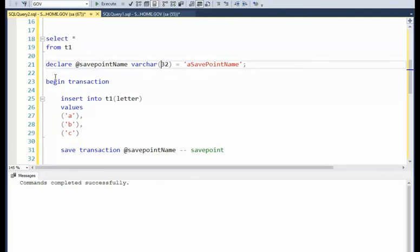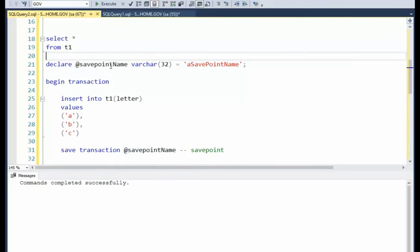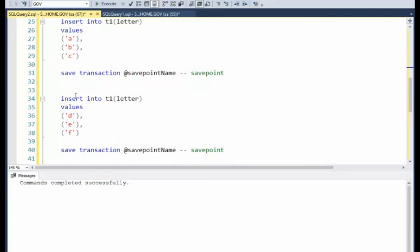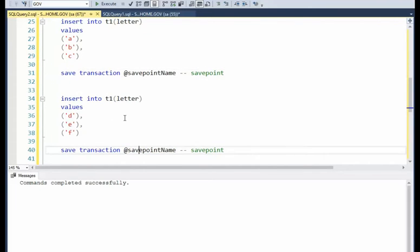Now I'm going to say begin trans and then insert. And notice I'm using that save point name. And then I'm going to insert the second set. And guess what? I'm using the same name.